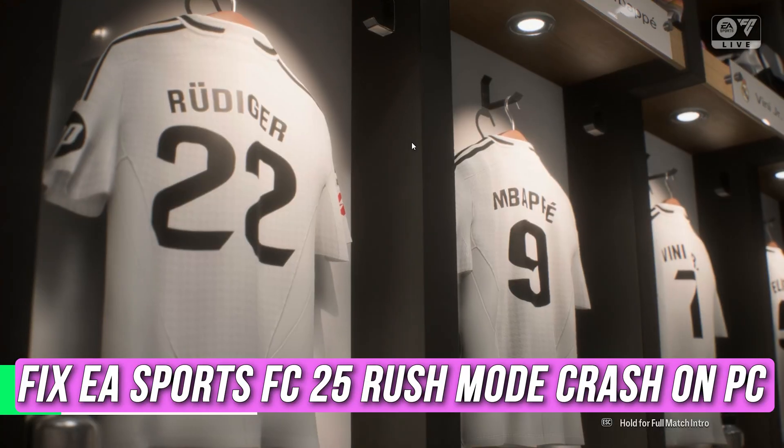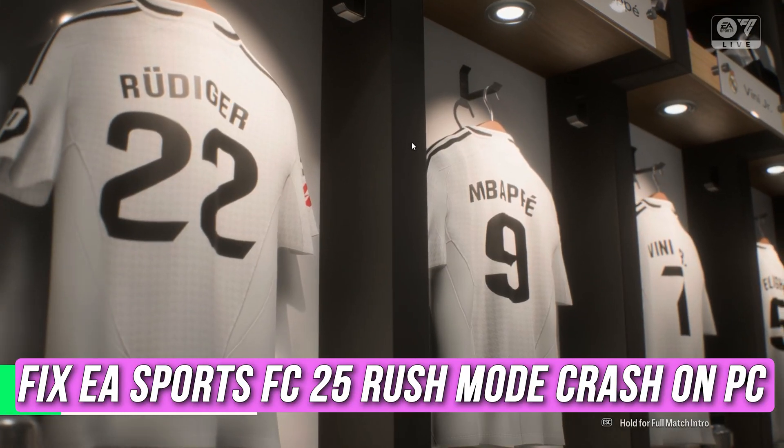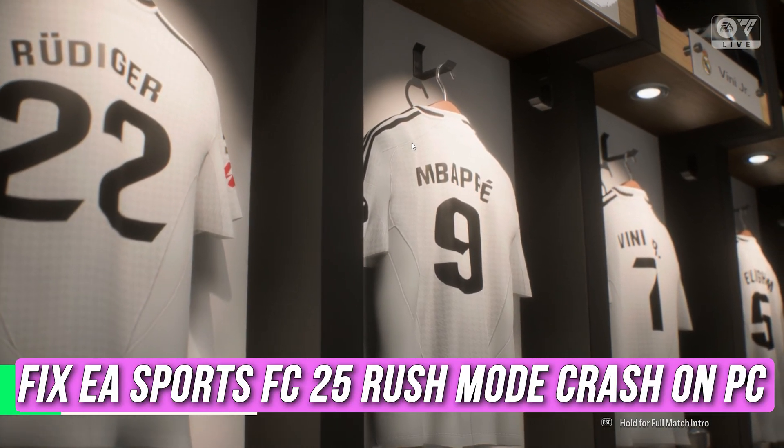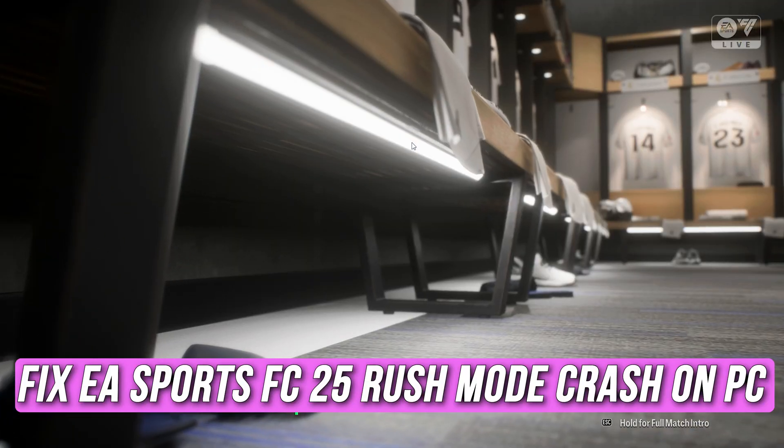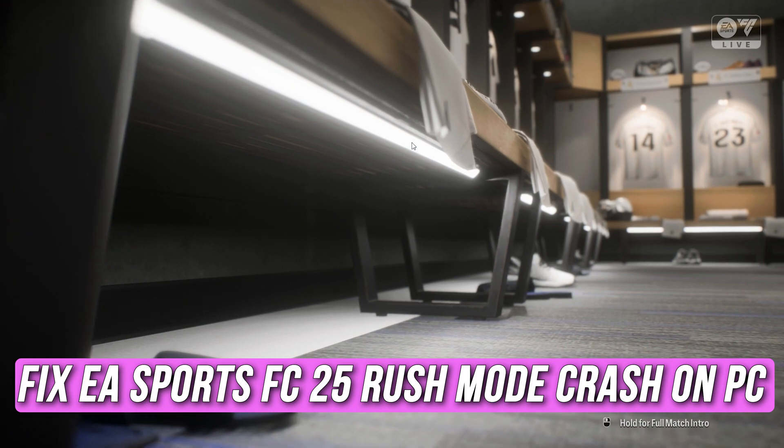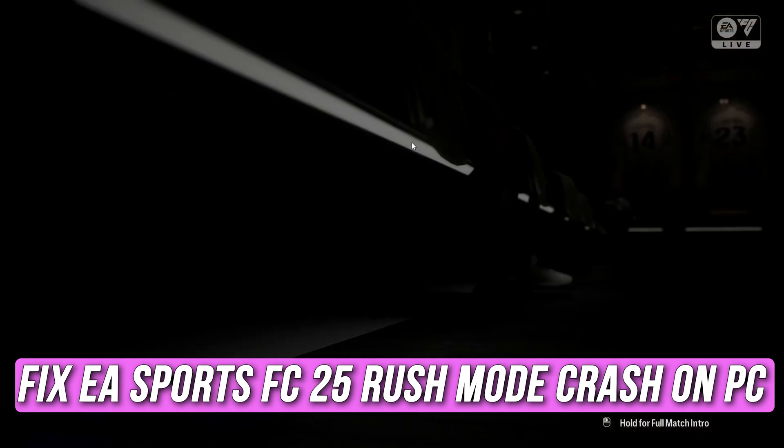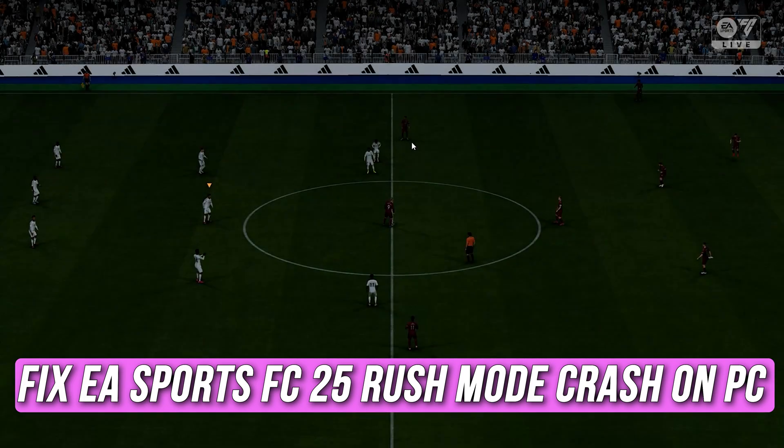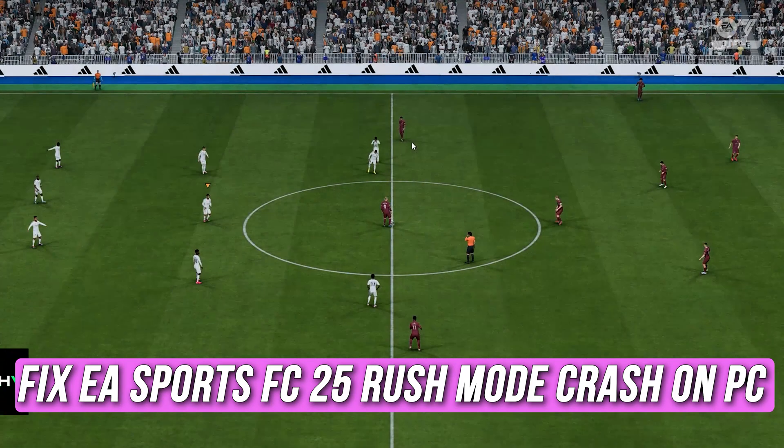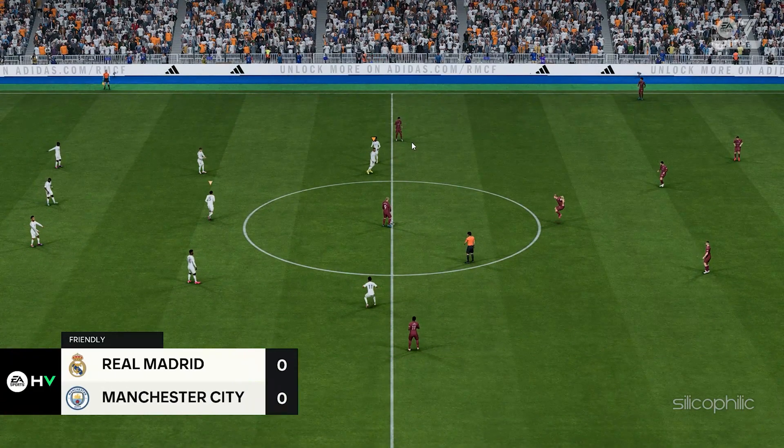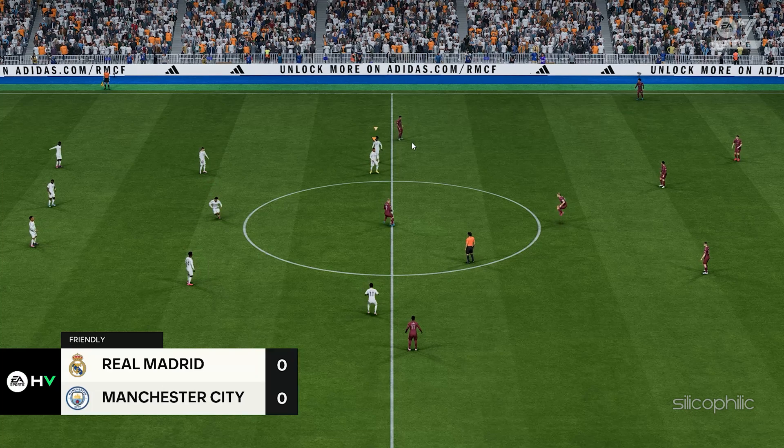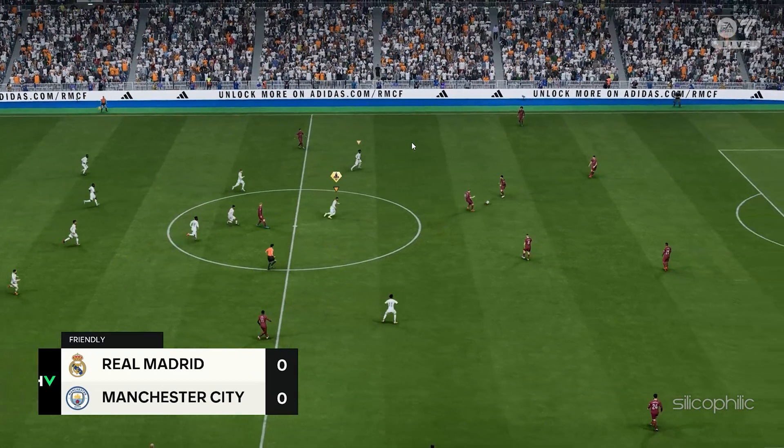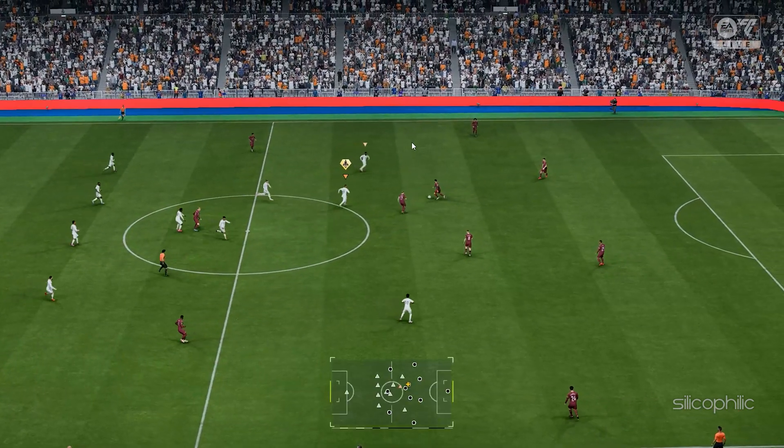If you are experiencing EA Sports FC25 Rush Mode Crash on PC, then you are at the right place. We have got some easy ways that you can use to fix this issue. Welcome back to Silicophilic, your go-to source for tech tips and fixes.